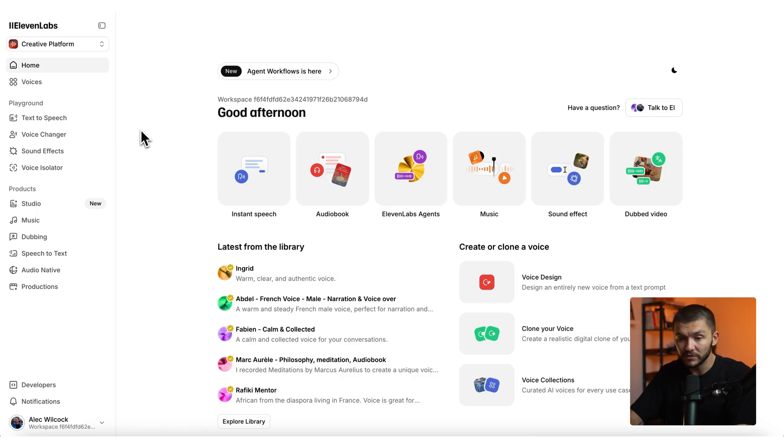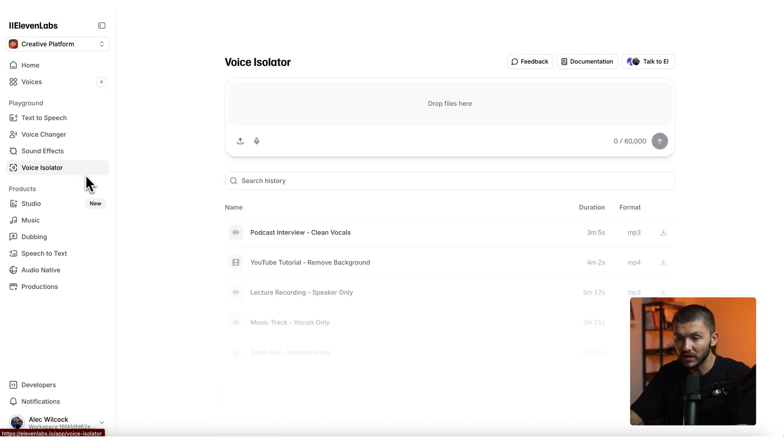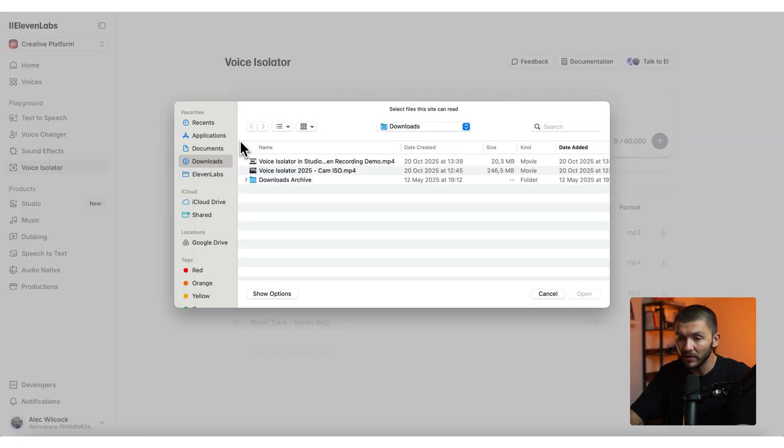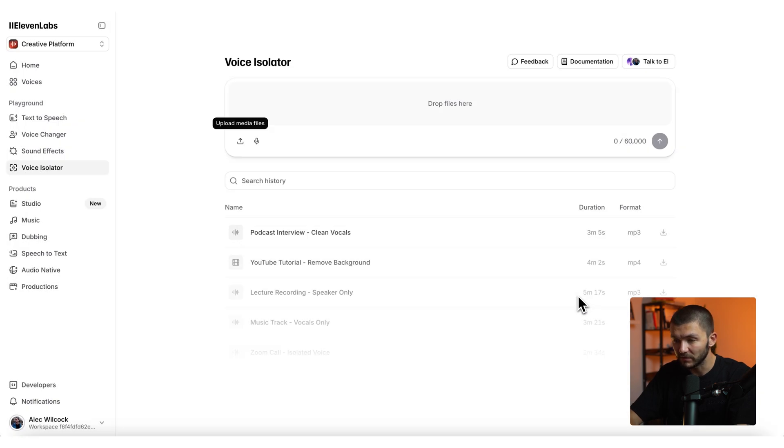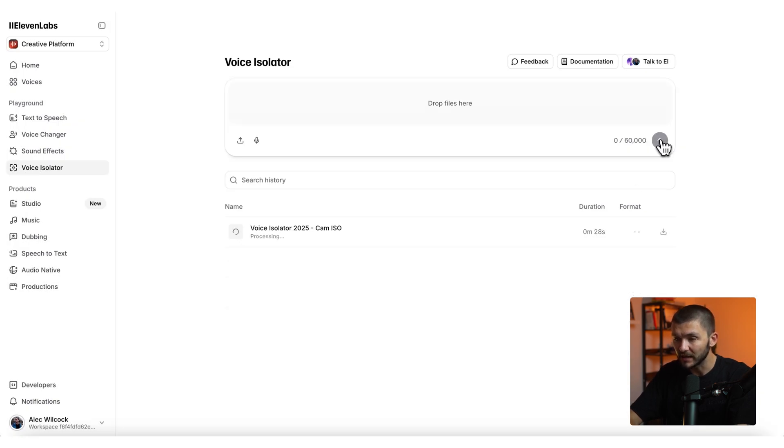You can simply click on voice isolator on the left toolbar. Here we can click upload and then simply select the video that we want to upload and remove the background noise from. Once that's uploaded, we can click send, and we'll have the video with the background noise removed.